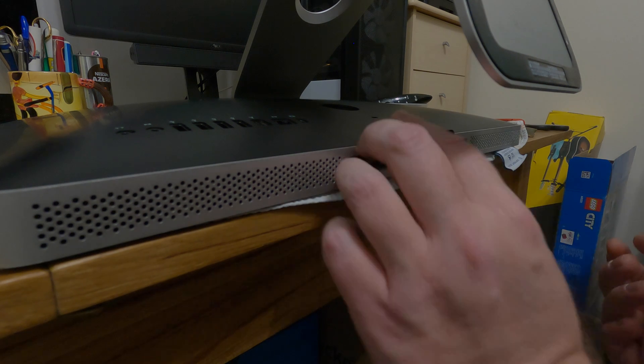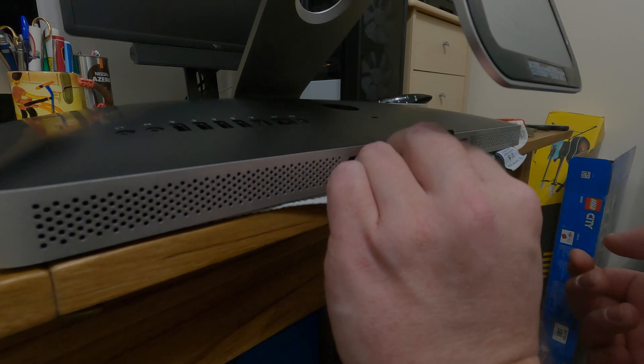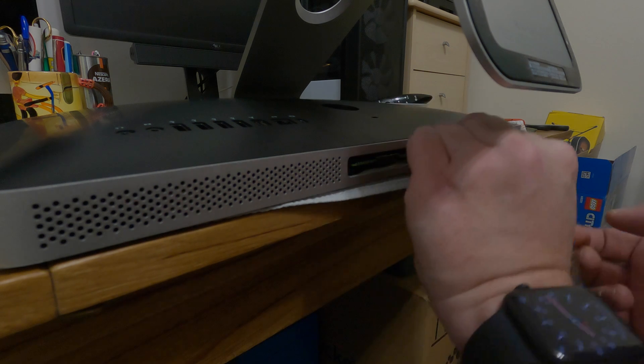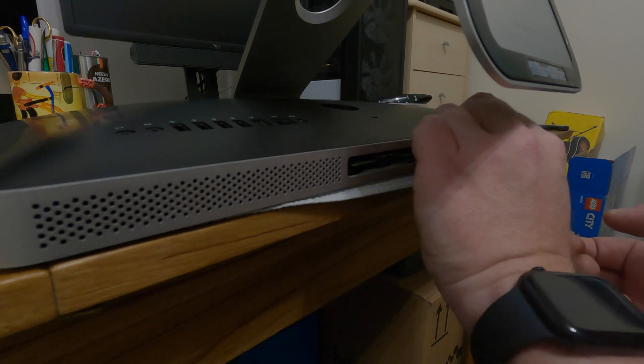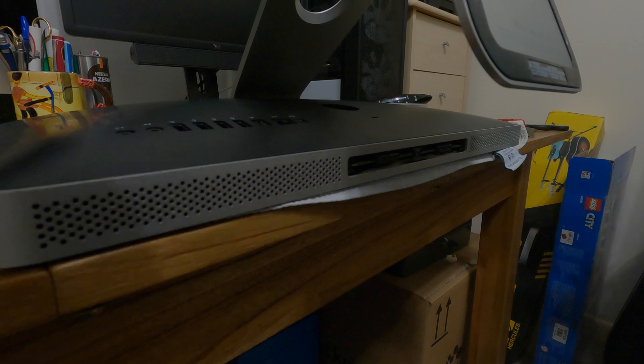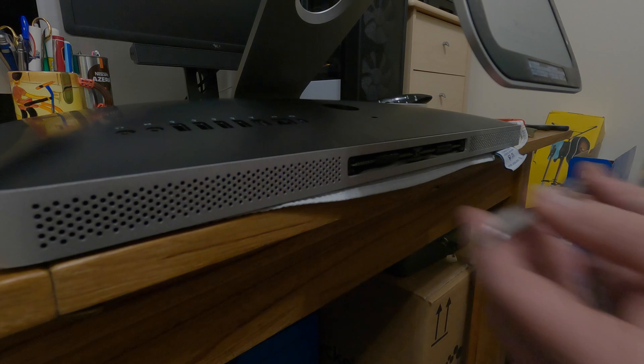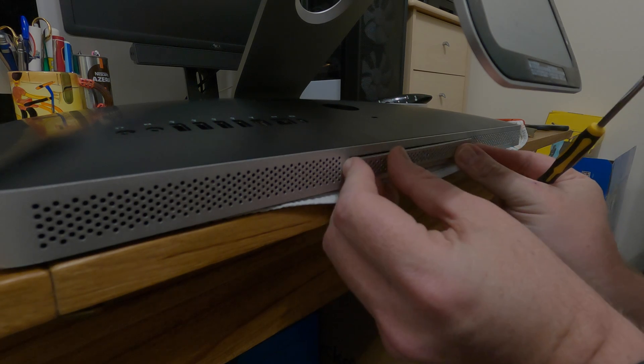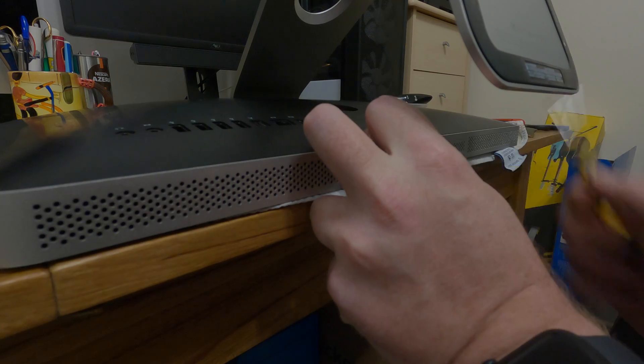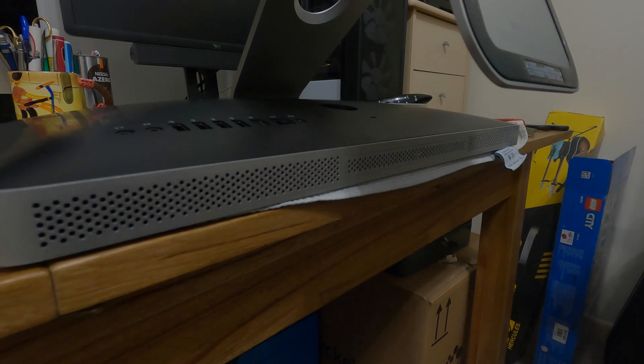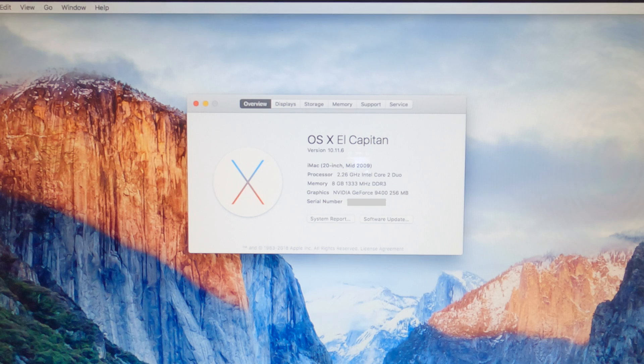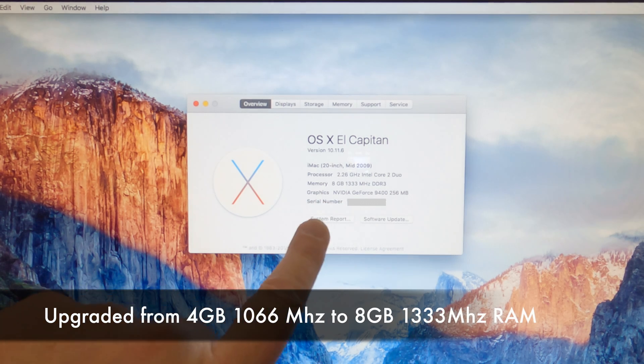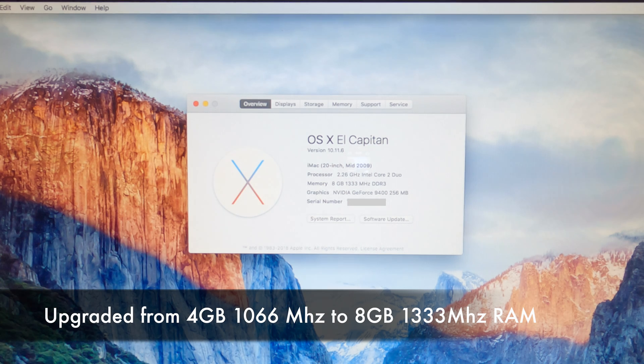So once the RAM is in, we just tuck these little black tabs back in over the RAM sticks, so they're out the way. And then, with the screwdriver and the bottom plate, we just place that back in position and tighten up the screw. There we go. Nice and simple. Okay, so we can see that that has worked perfectly. We now have eight gigabytes of 1333 megahertz of DDR3.